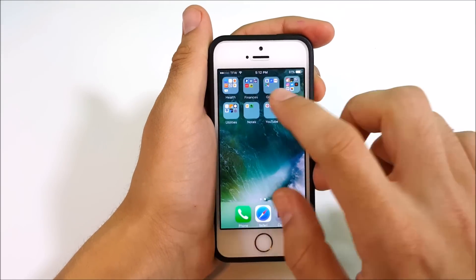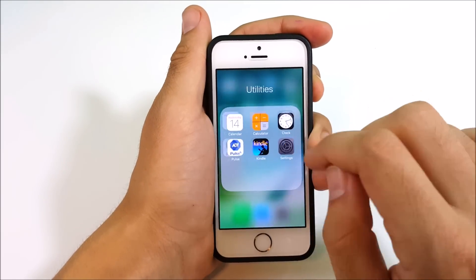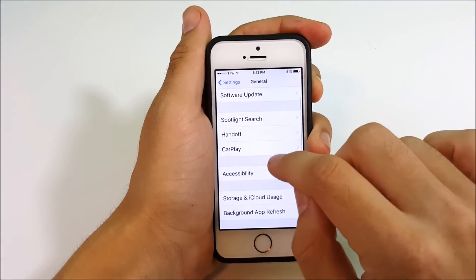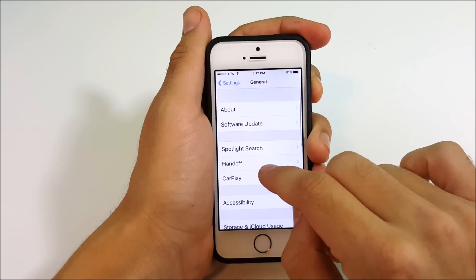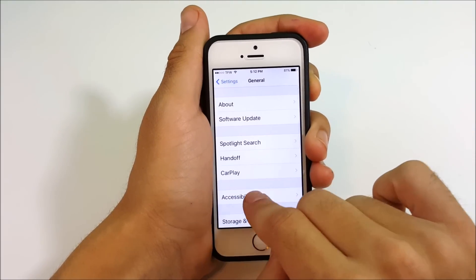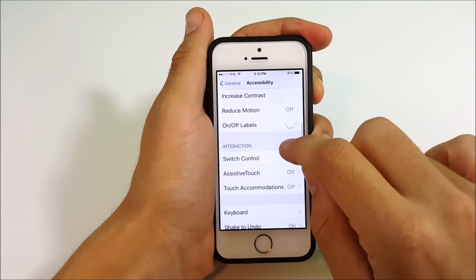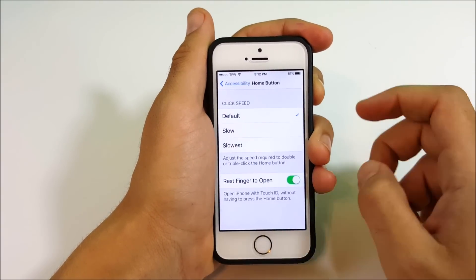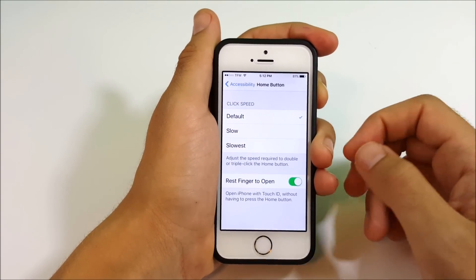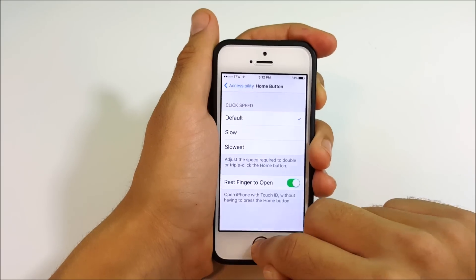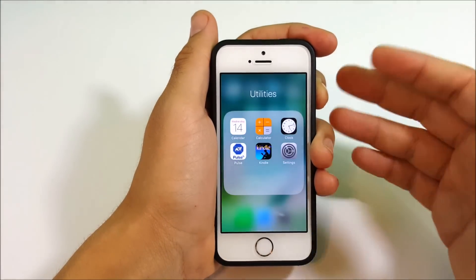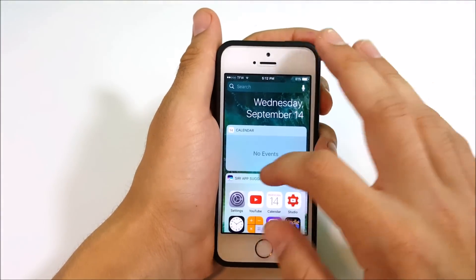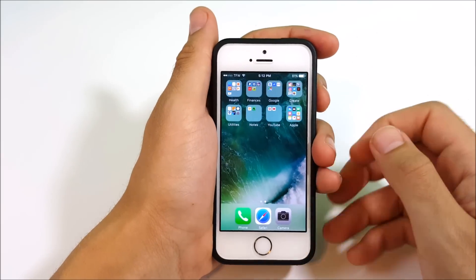Let's recap: go into Settings, then General, then Accessibility, scroll down to Home Button, and tap Rest Finger to Open. It might be simple for some of you, but not everybody knows about that.